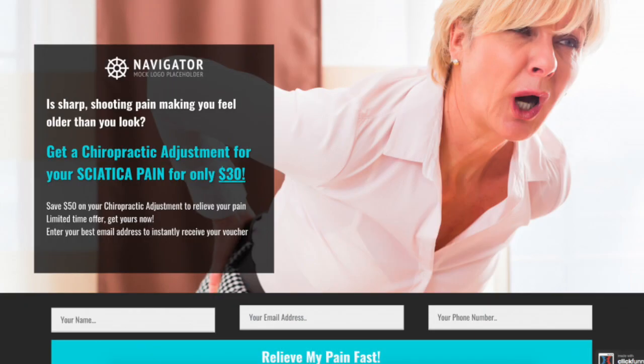Hey guys, what's going on? In this video we'll be going over ClickFunnels for chiropractors. ClickFunnels is beyond perfect for chiropractors — I've helped other people in real life run their businesses using ClickFunnels so they can get leads for a chiropractor clinic.